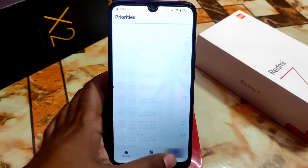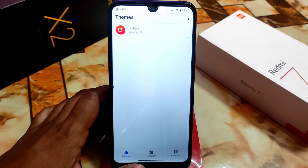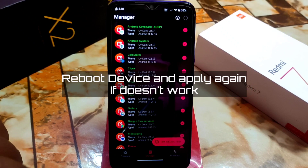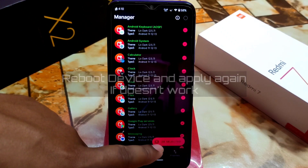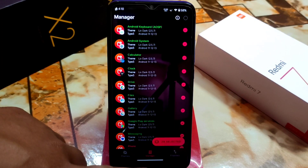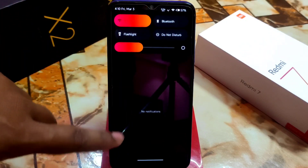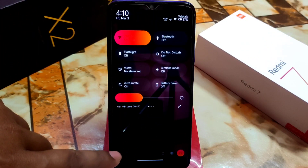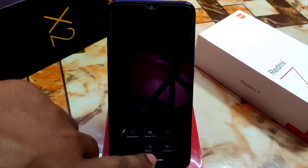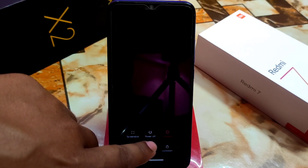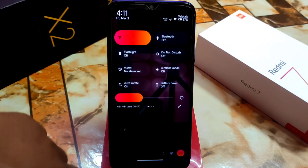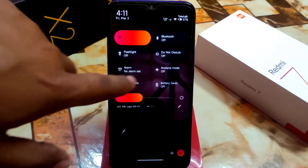I rebooted my device and went to Manager, selected 29 overlays, and enabled the theming again. It is now working — really cool. Everything got changed, including the power menu. I already have customization applied, that's why it's looking like this.